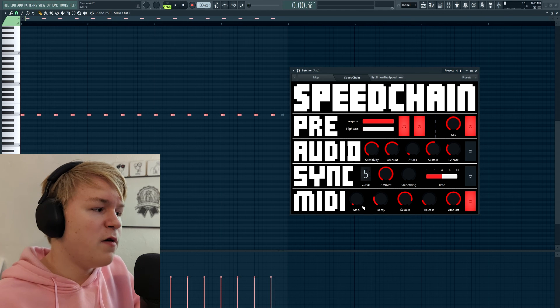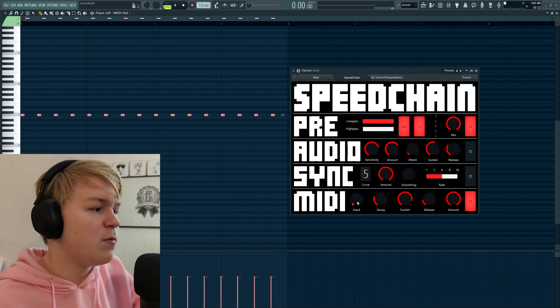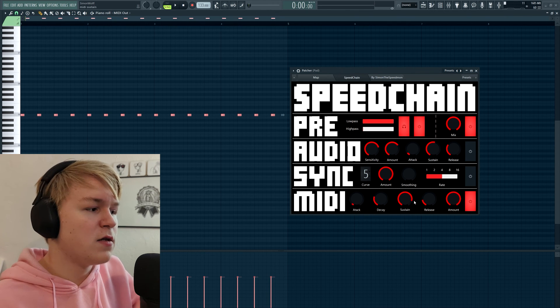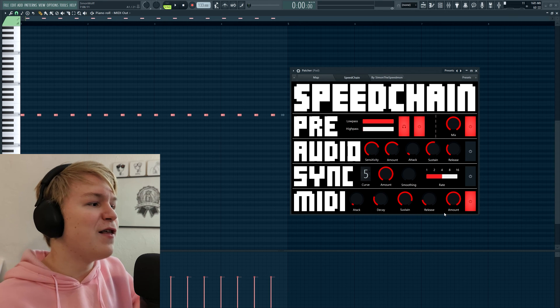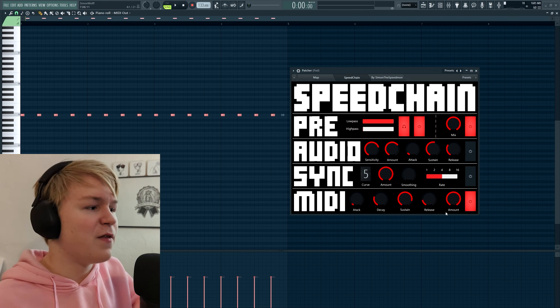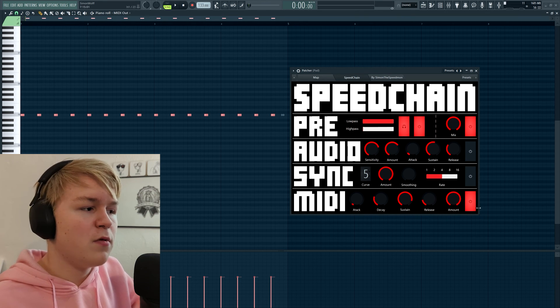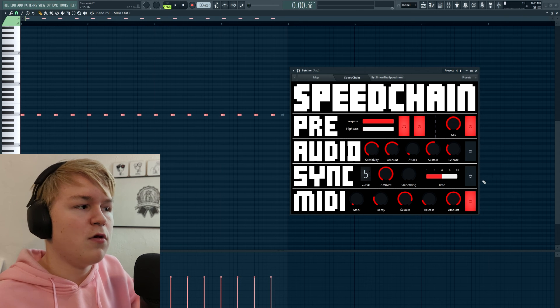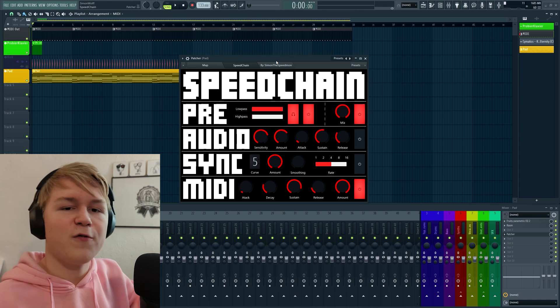And we have all the classical parameters here. We have attack, decay, sustain, release. So you can adjust how exactly the notes affect the signal. And of course an amount knob and on-off. Yeah, I think that's pretty much everything.